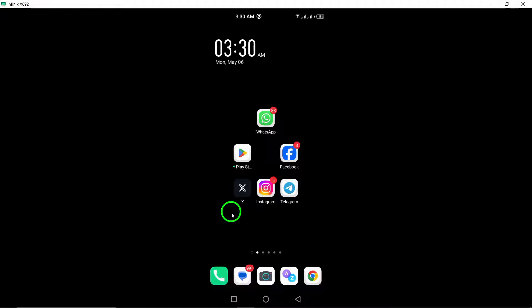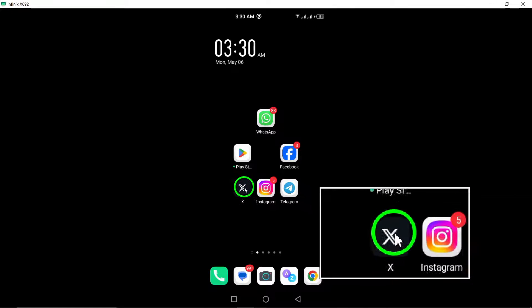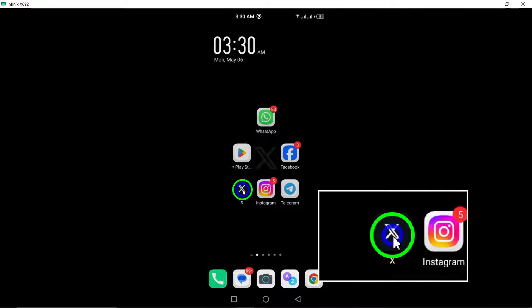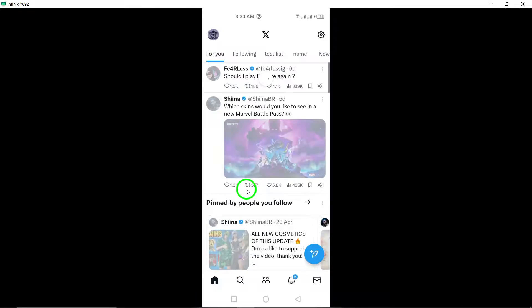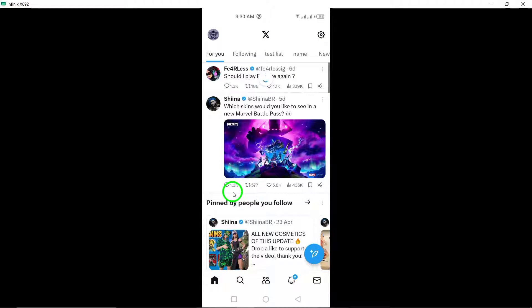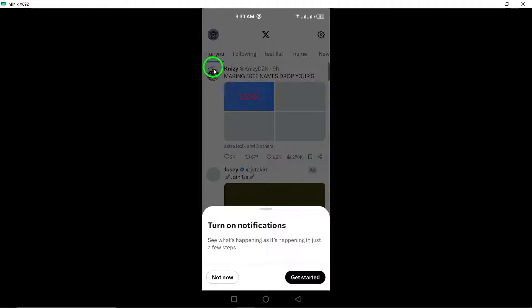To begin, open the Twitter app on your Android device. Once you're in the app, locate and tap on your profile photo at the top left corner of the screen.